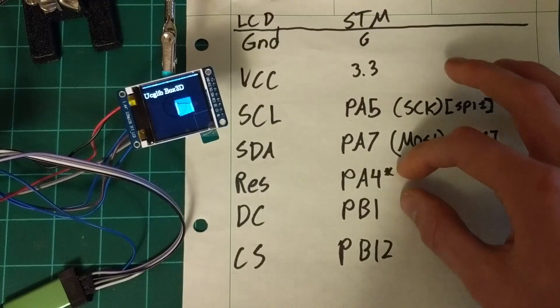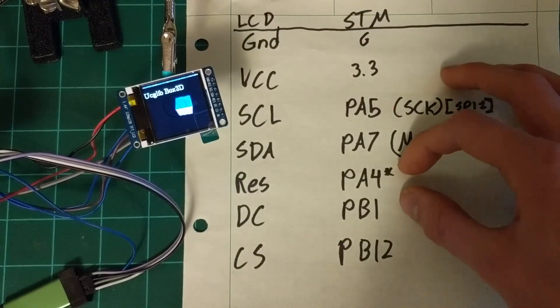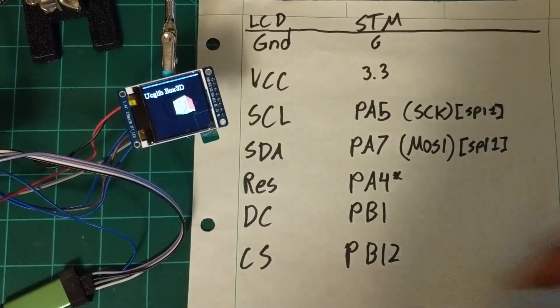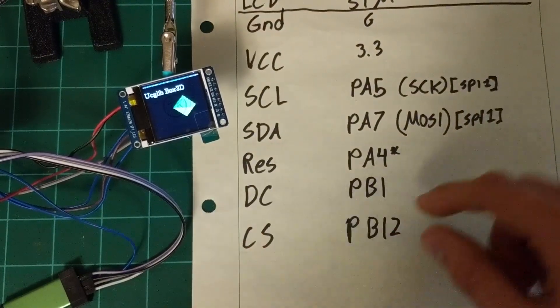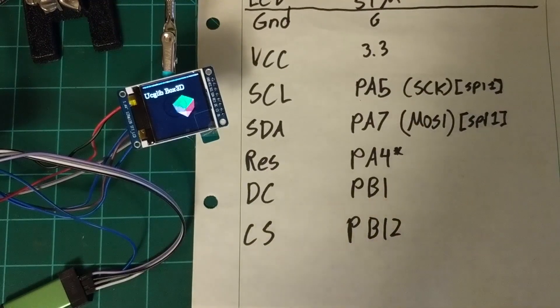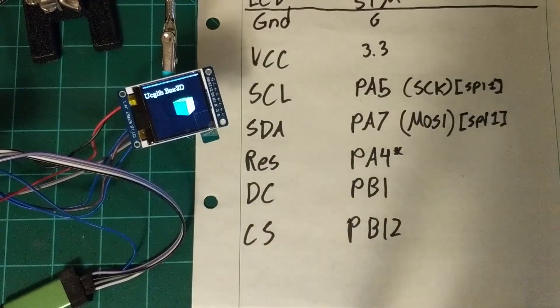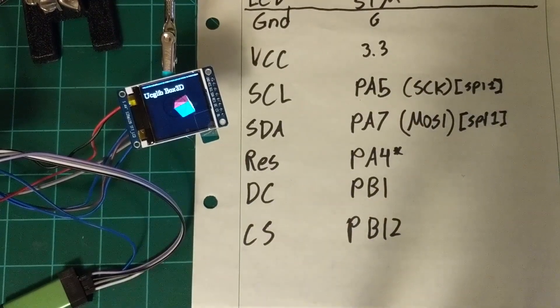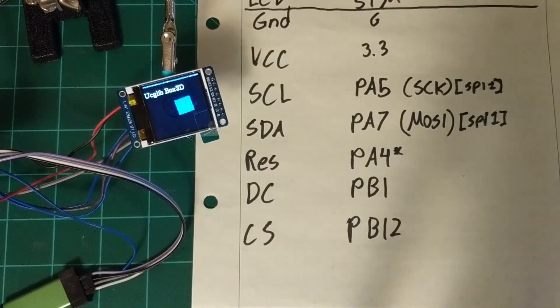I don't think it has to be PA4. I think that could be anything, same for DC and CS, but this is what I got to work, and so leaving it at that, you're welcome to try more on your own.